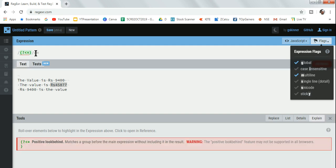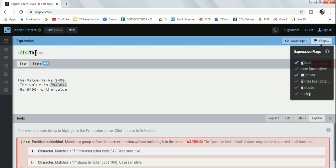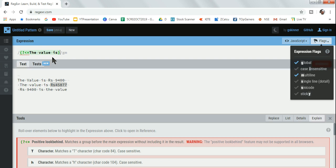This is look behind. Look behind means look after that sentence. The sentence I'm going to write is 'the value is'. So you are writing a sentence here. The syntax is opening bracket, question mark, less than symbol, equals to, then the text.